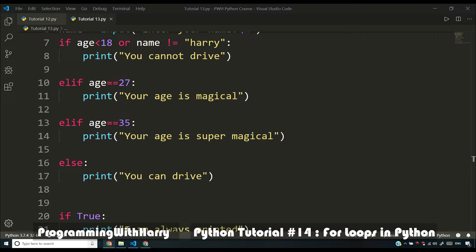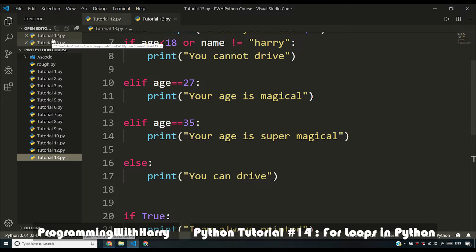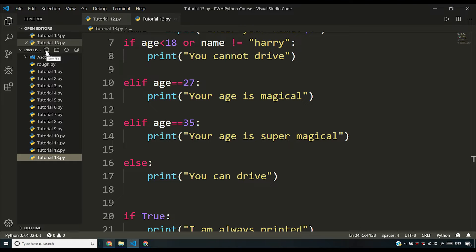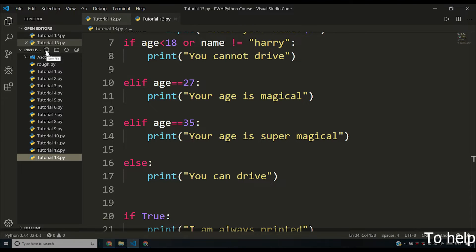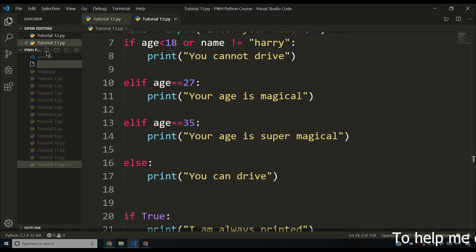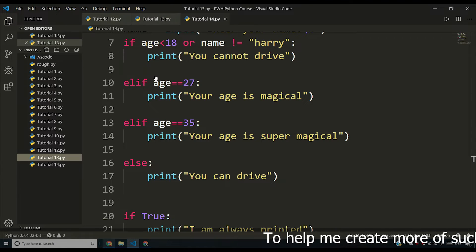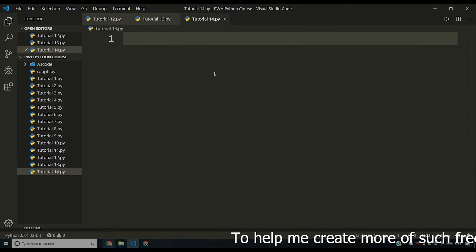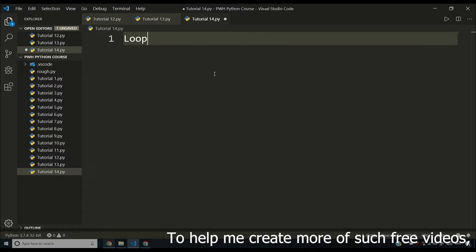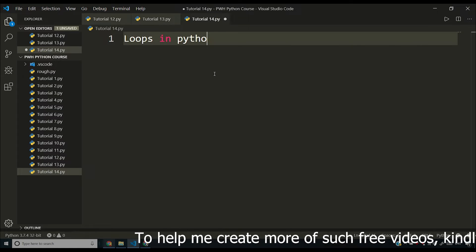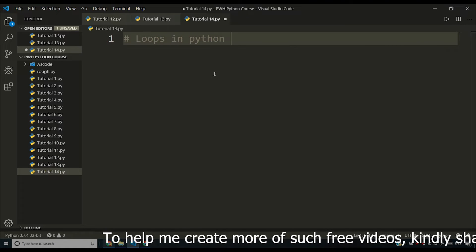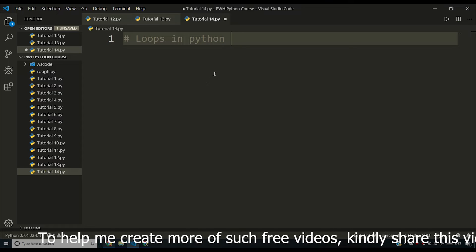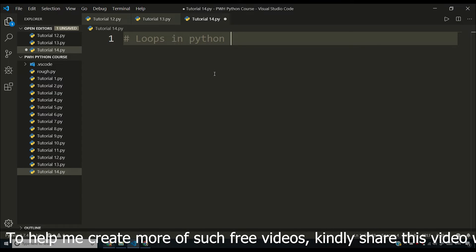In this video, I'm going to be talking about loops in Python and we'll be seeing why loops are important in Python and what makes loop an important Python concept. So let me start by making a new file called tutorial 14.py and we'll explore what loops in Python or loops in programming in general are.